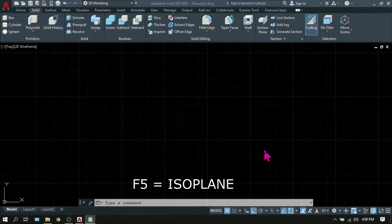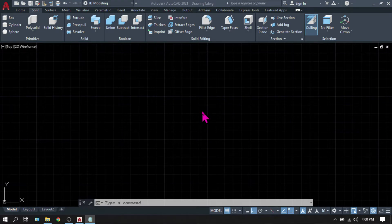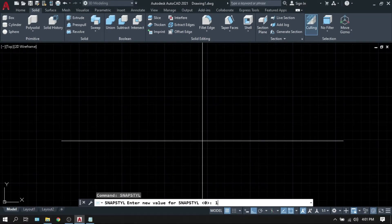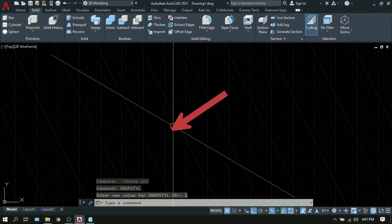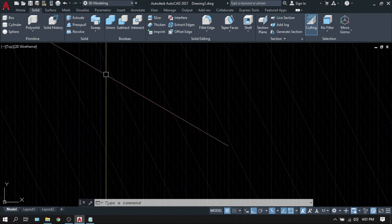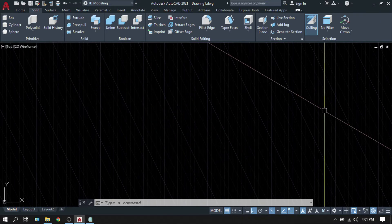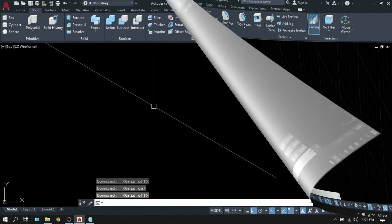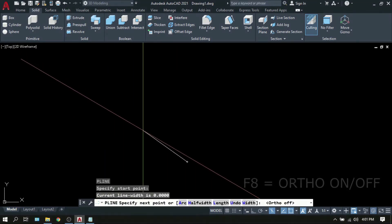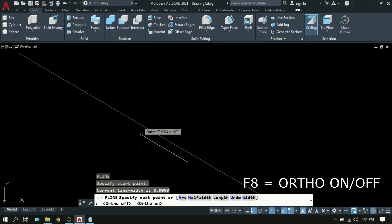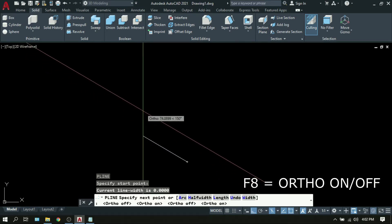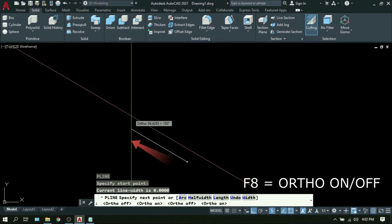F5 is Isoplane. This is used when you're dealing with isometric drawings. In the command line, type SNAP STYL and press Enter, then change the value from 0 to 1 and press Enter. Notice that the orientation of your crosshair or cursor has changed to isometric, and your grid lines have also changed to isometric orientation. If you don't want to see the grid lines, just press F7. Then type polyline or PL and press Enter, specify a start point, then press F8 to restrict your movement to the current cursor orientation. Type 100 for each segment of the isometric drawing.